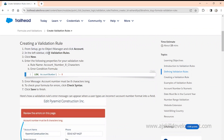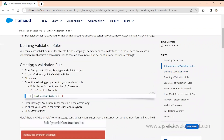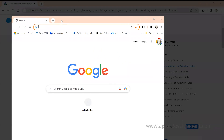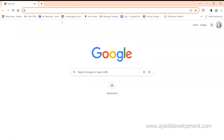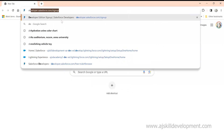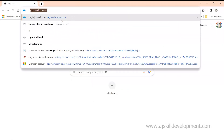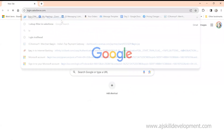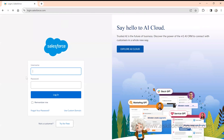It looks like a textbook where I can learn what is validation, how it works, and how it can be useful. With the help of steps, it says: go to Setup, go to Object Manager, click on the left sidebar. I can do all these things in my Salesforce Developer Edition, or you can sign up for a Developer Edition.